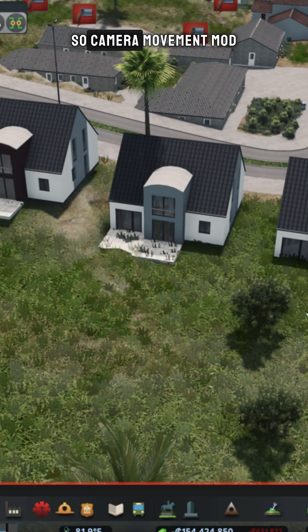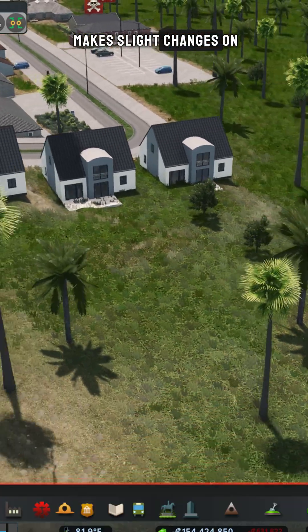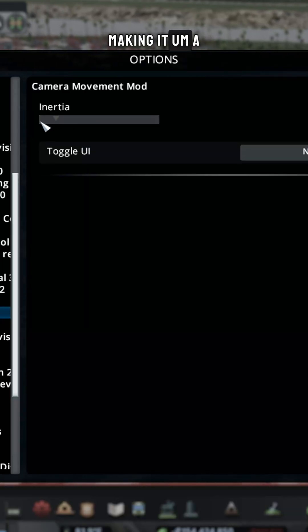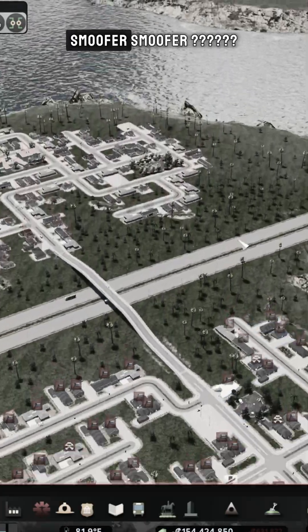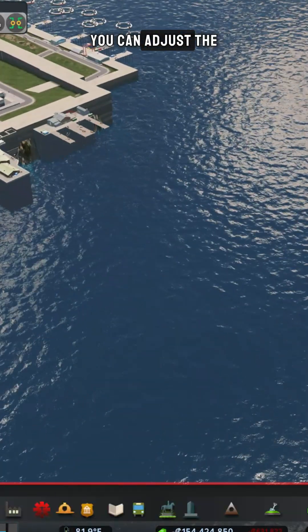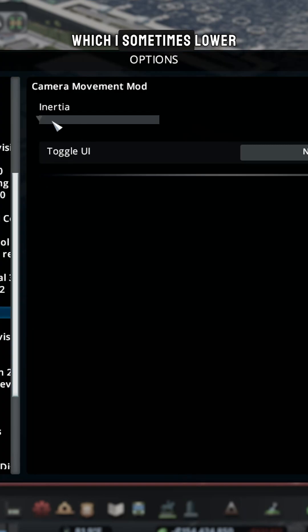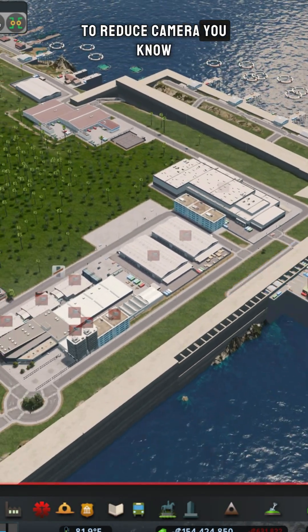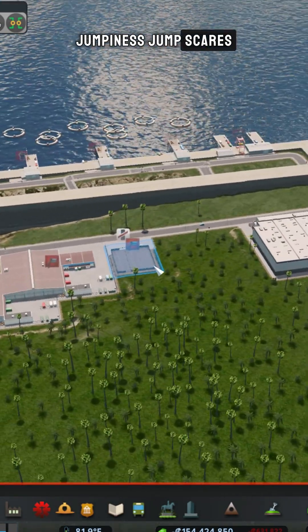Camera Movement Mod makes slight changes to how the camera moves, making it a lot smoother. You can adjust the inertia point, which is sometimes slower, to reduce camera jumpiness — basically camera jump scares.